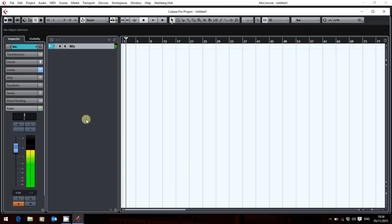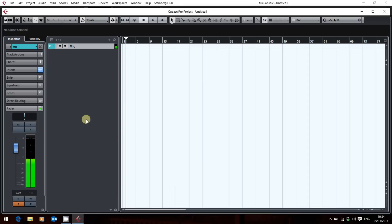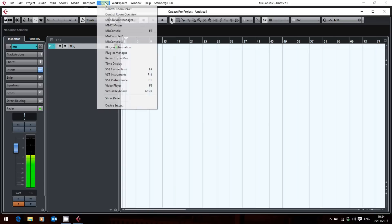So in Cubase 8, we got the Plugin Manager added and this enables you to sort them how you like, regardless of manufacturer, function, or what have you. And it sits on the Devices menu as Plugin Manager.